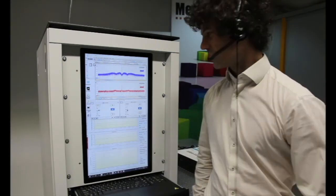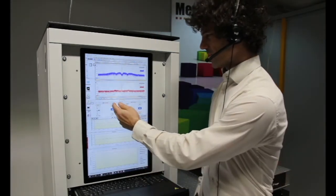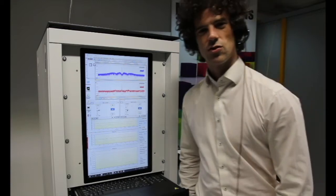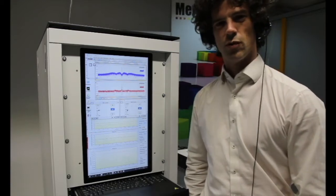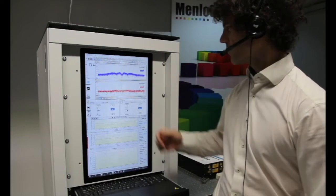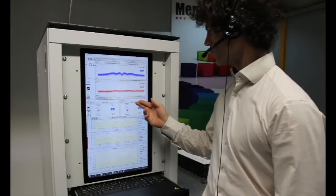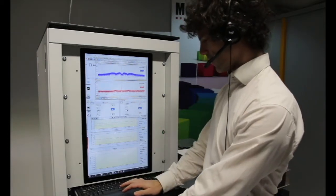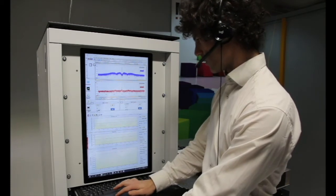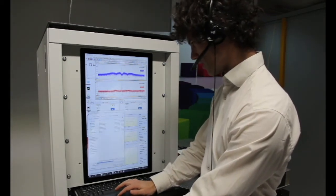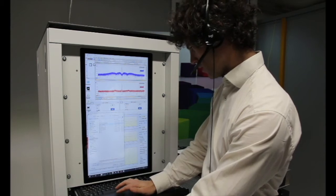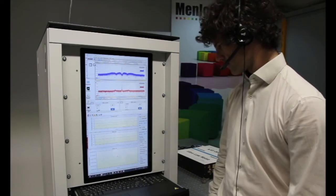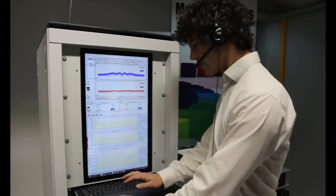Now that we know how to determine the sign of the CW and CEO beat, the next step is to determine the mode number. To do so we need two or more measurements. We start the first set: with the CEO beat and CW beat locked, we open our recording software, start a measurement, and record for roughly 30 seconds.